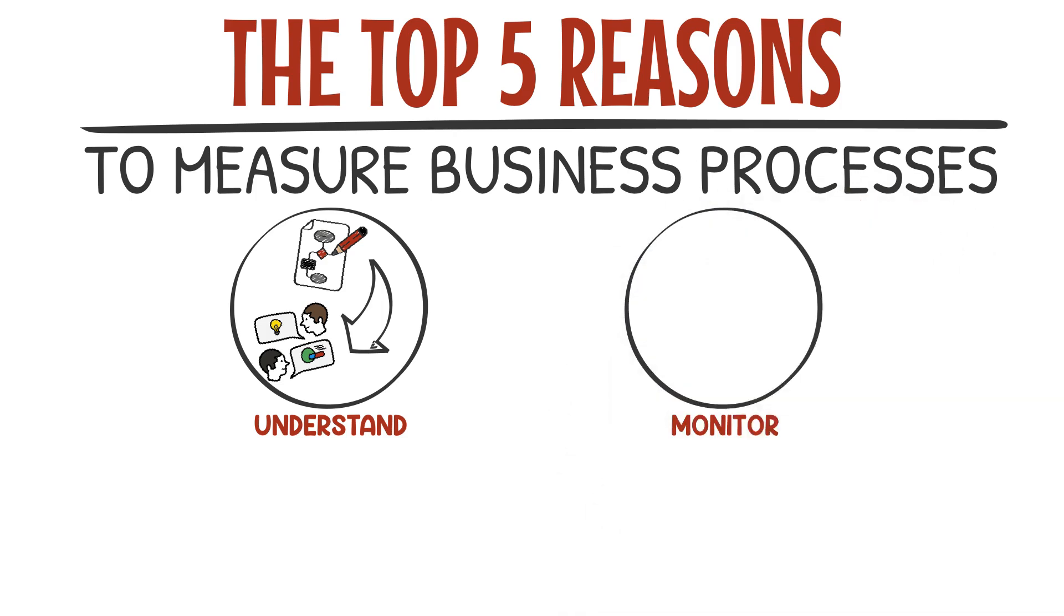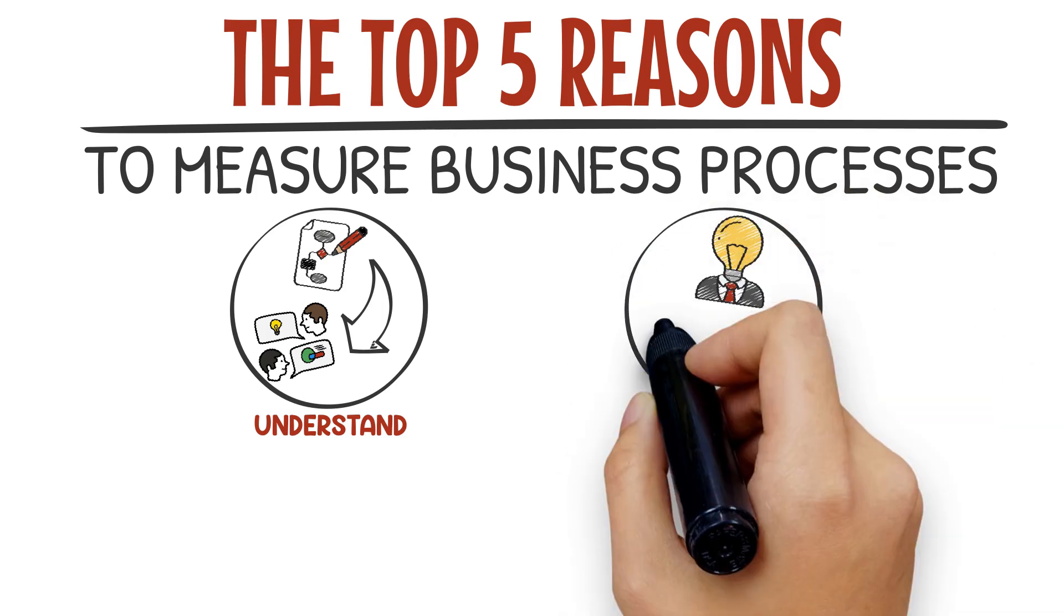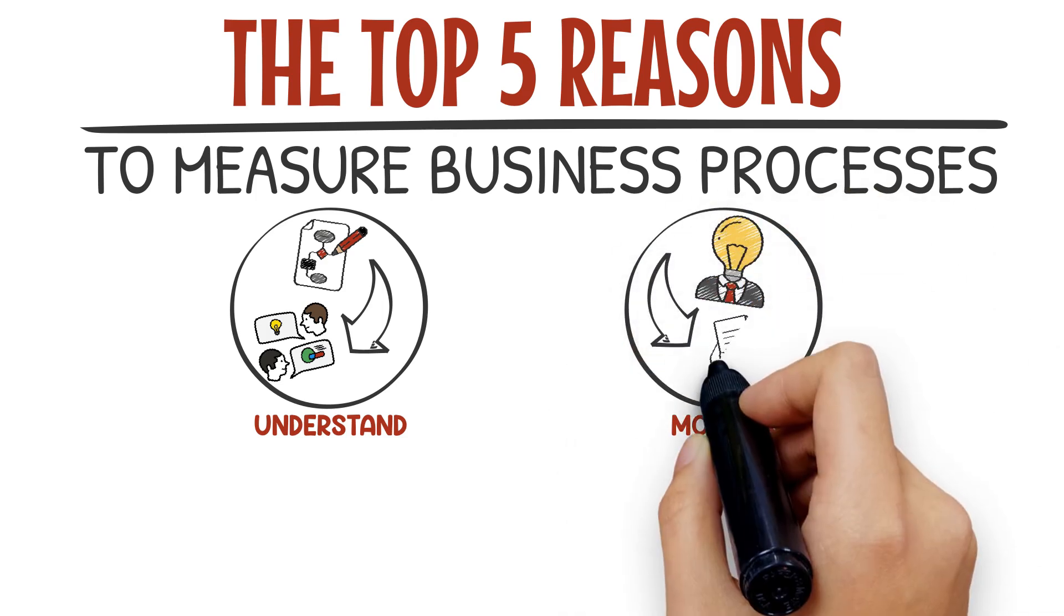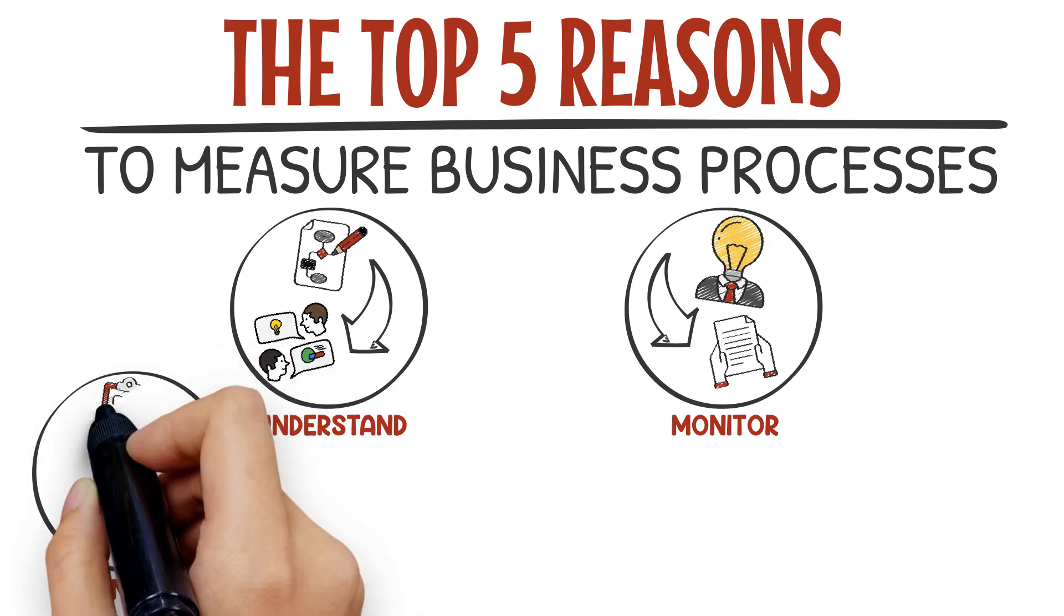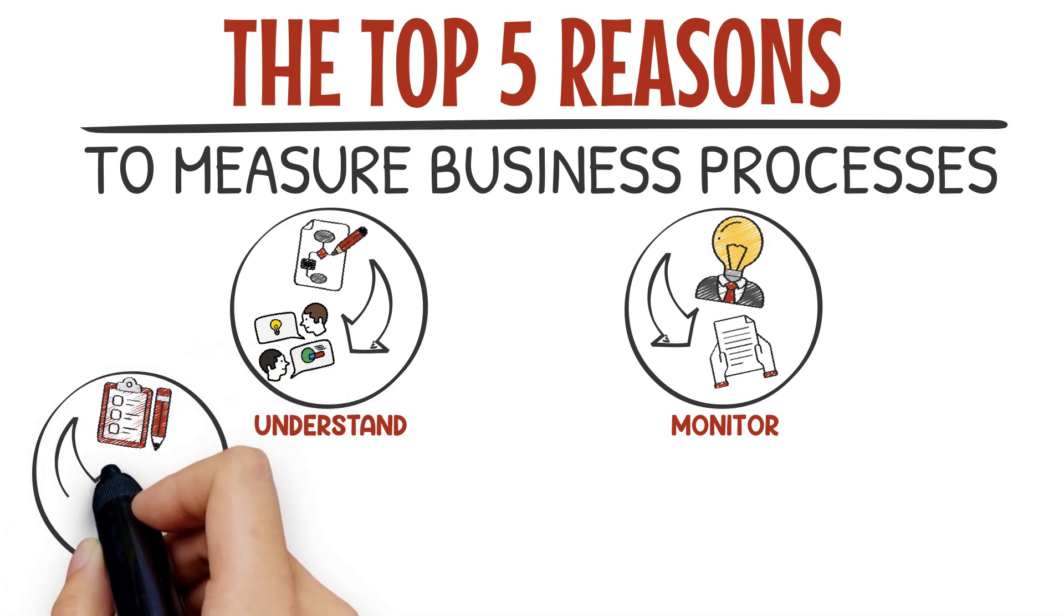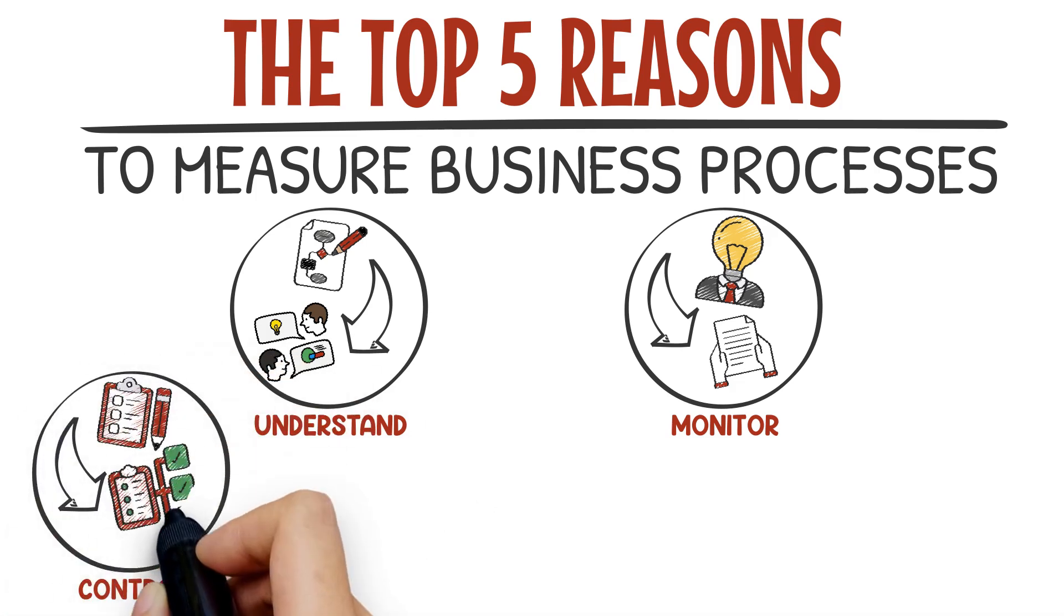Monitor—to understand how a process will perform under varying conditions. Control—to use as an assessment against standards and compliance requirements.